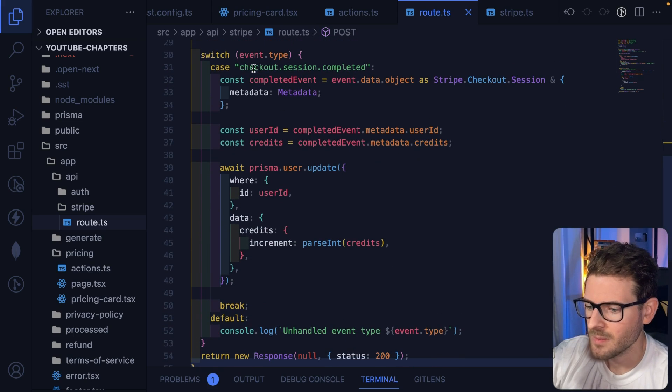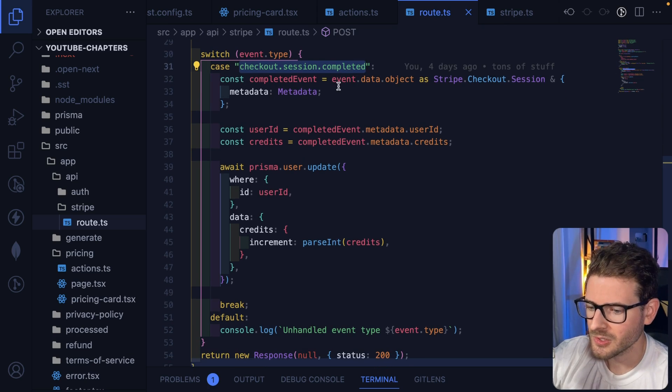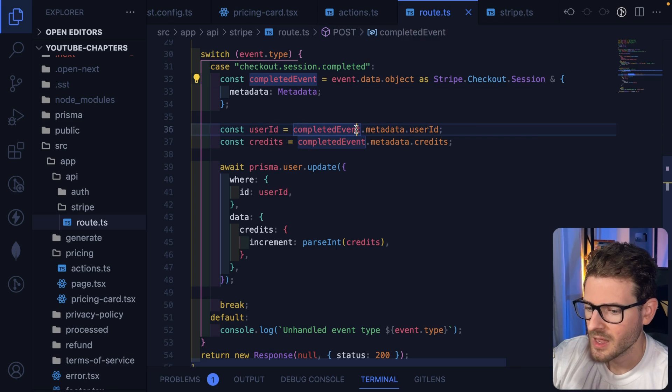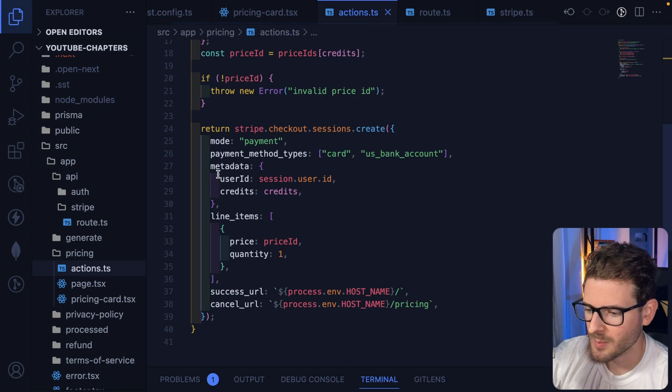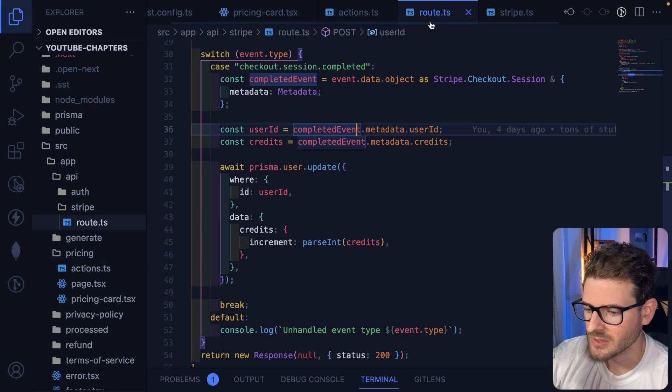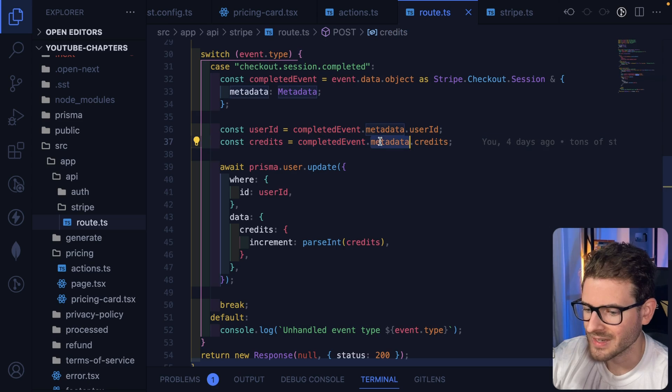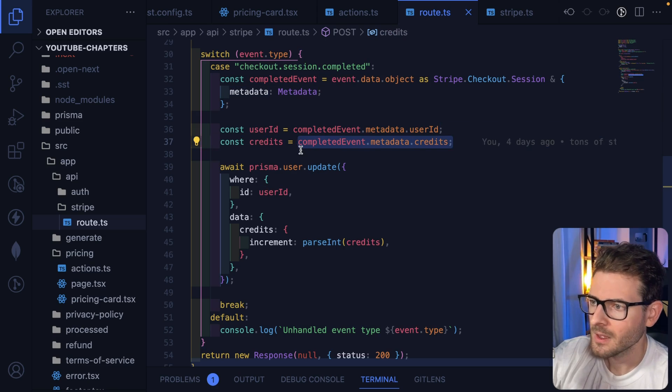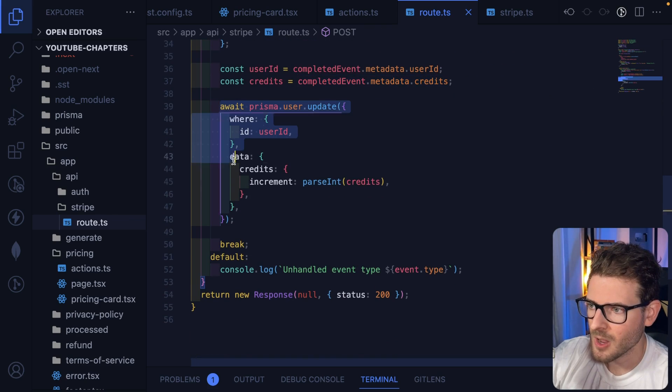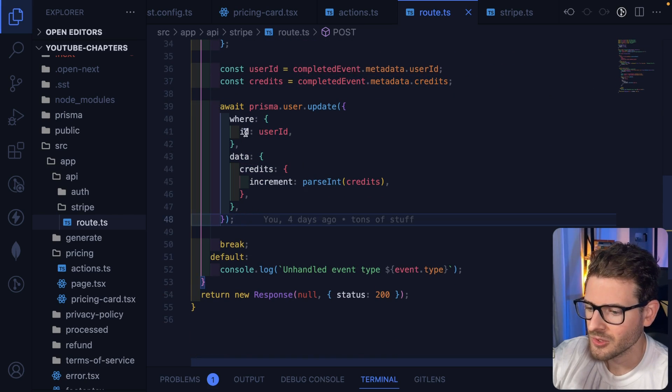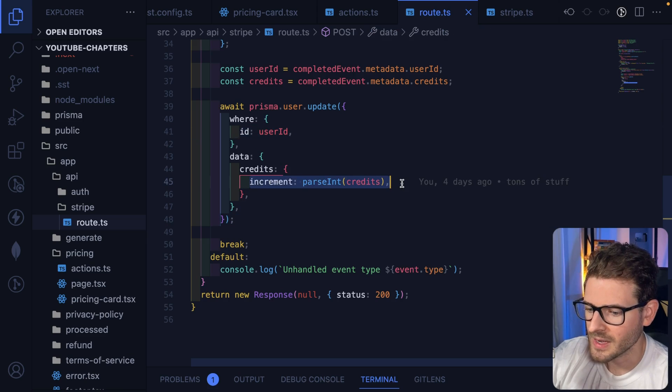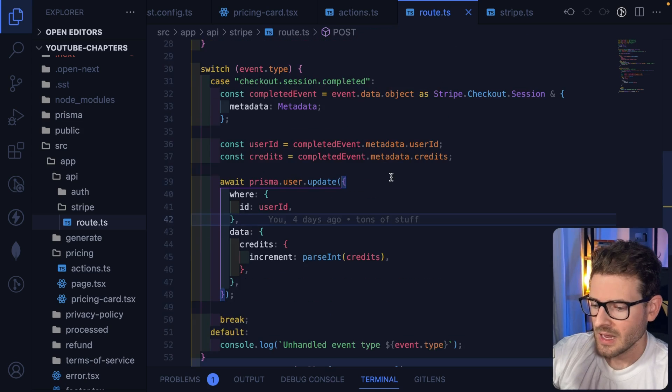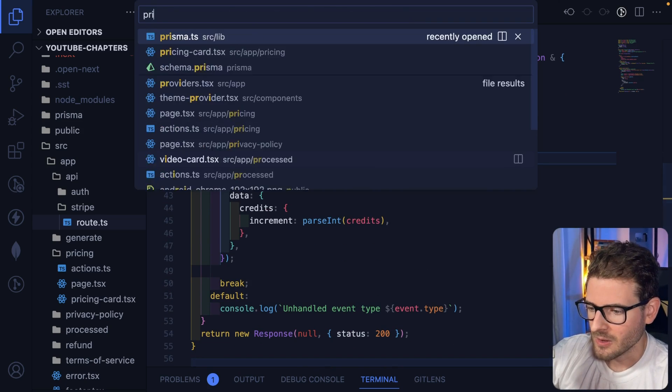Then since we have the event, we can just go ahead and look at the type and we want to check if this is a checkout session completed. What we need to do is we get the completed event, and remember before when we were setting up the action here, we put some metadata. Well, here is where we get access to that metadata. I'm saying completed event metadata user ID, and then also how many credits they bought. So going down here, I have a Prisma user update call, which is basically finding the user by that ID, and I just increment their credits by that amount here. And then at that point, the user is going to get their credits incremented.